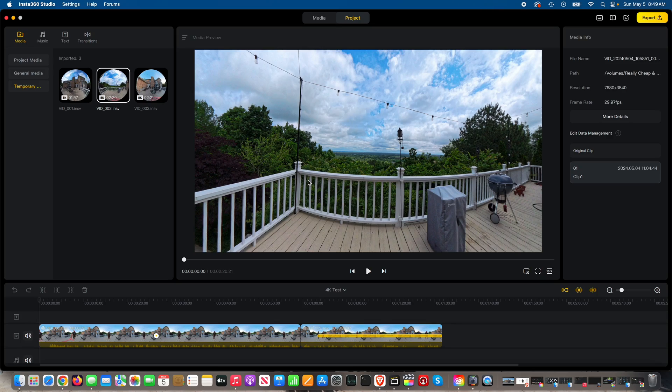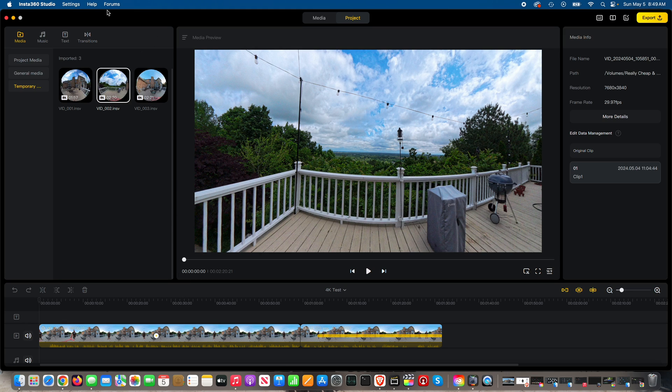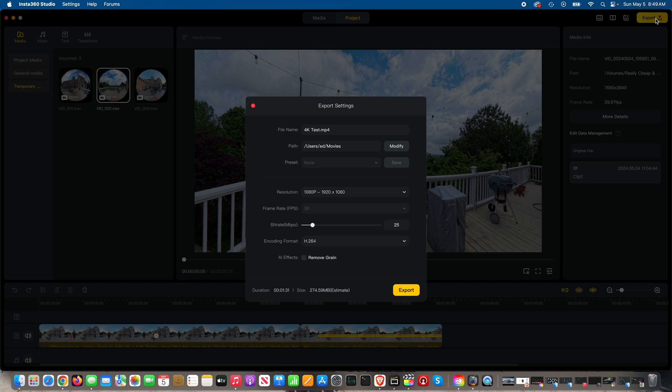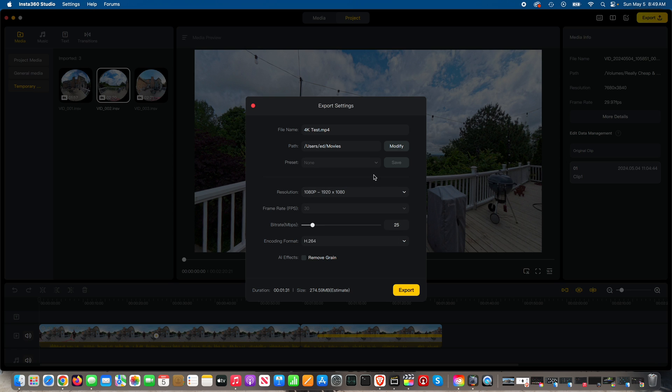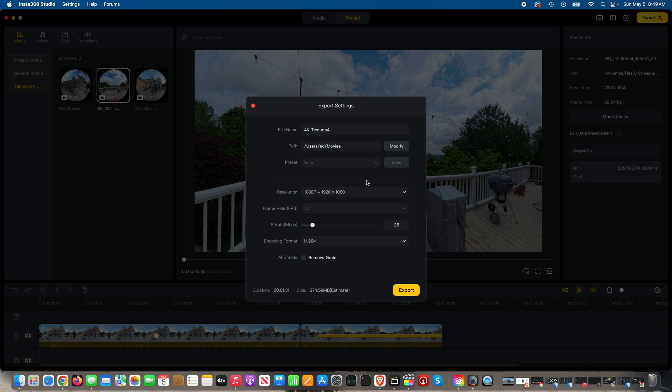Hey everybody, this is Insta360 Studio. Now how do you export a video in 360? So you can see here I've got one of my projects open, but when I go to export in the top right, the only options that I have are resolution options. I don't see anything that suggests 360 degrees.